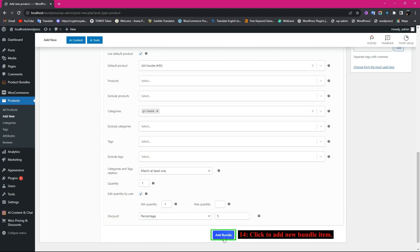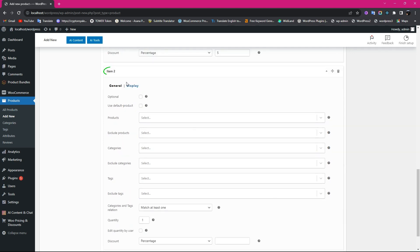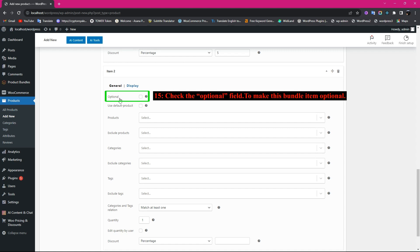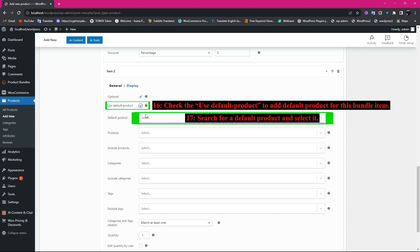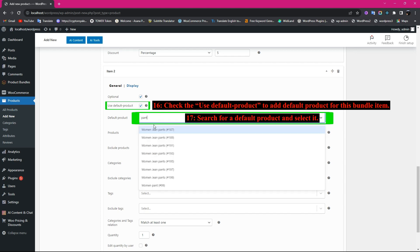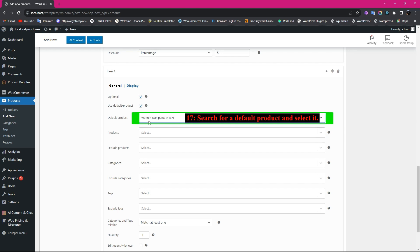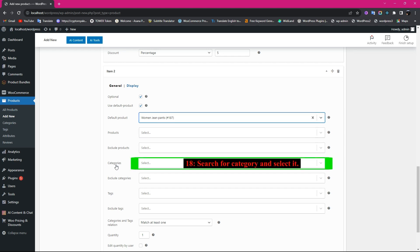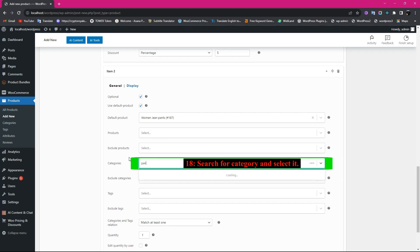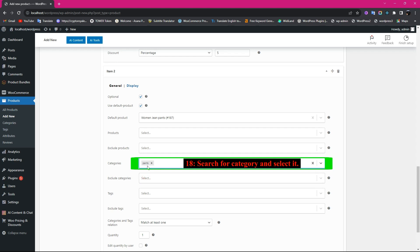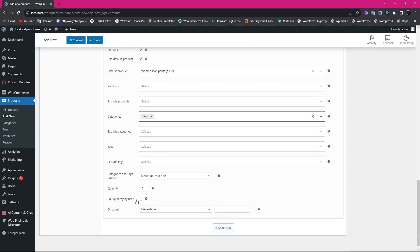Now click on Add Bundle button to add a new bundle item. Set Item 2 as in the previous step. Check the Optional field to make this bundle item optional. Check Use Default Product to add a default product for this bundle item. In the Categories field, search for a category and select it.